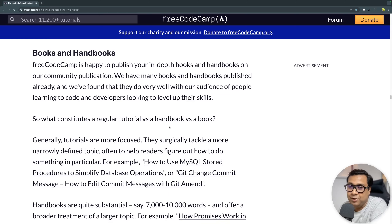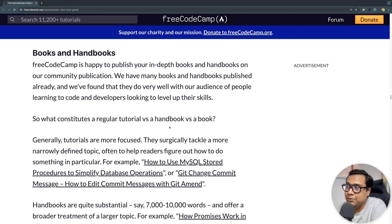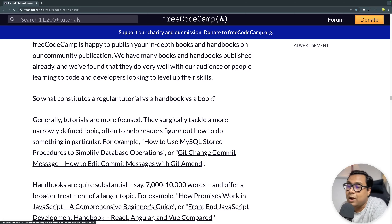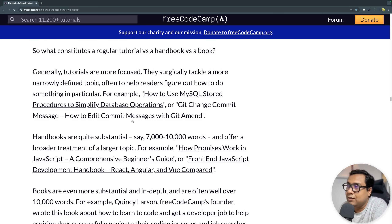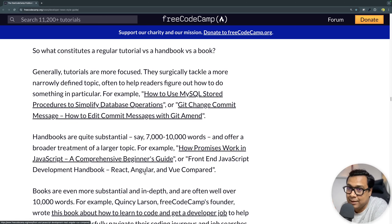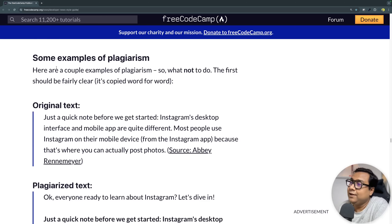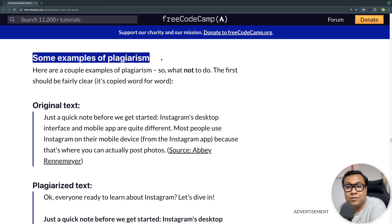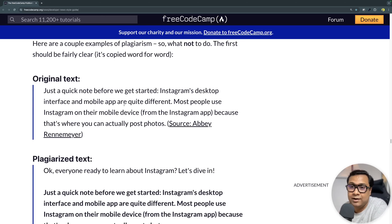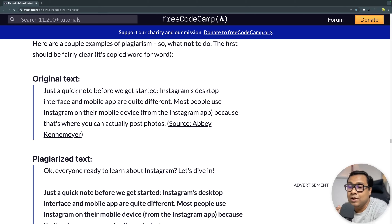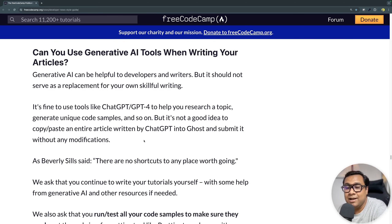There is a concept of writing an article to publish on freeCodeCamp publication, and also something called a handbook — I've written a couple of handbooks already. Read the section on how to differentiate between a handbook versus a regular article. There are lots of examples. There's also a very key section about taking inspiration from someone versus copy-pasting their work, with examples of how to avoid it and distinguish them.